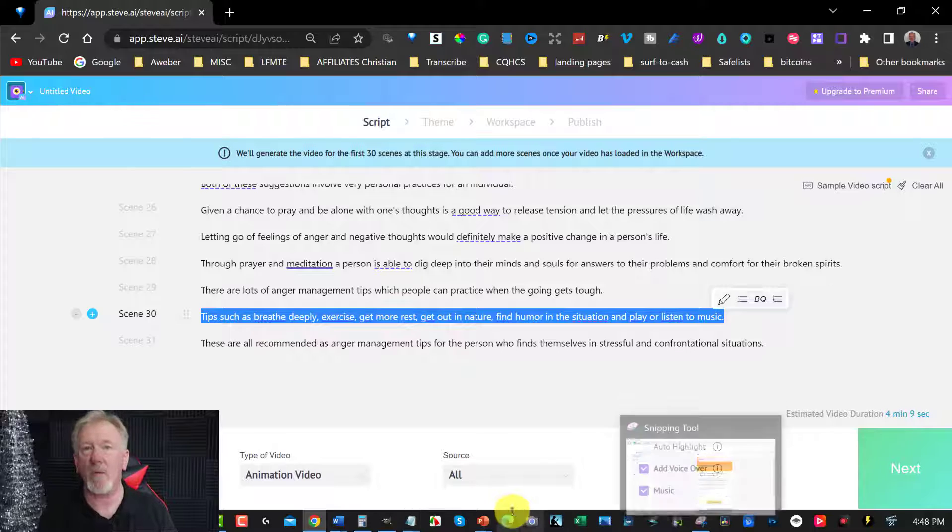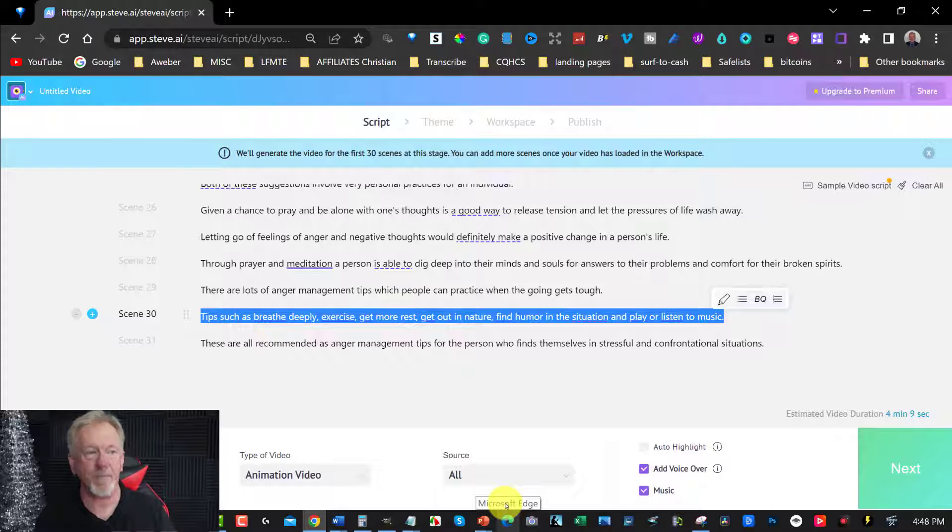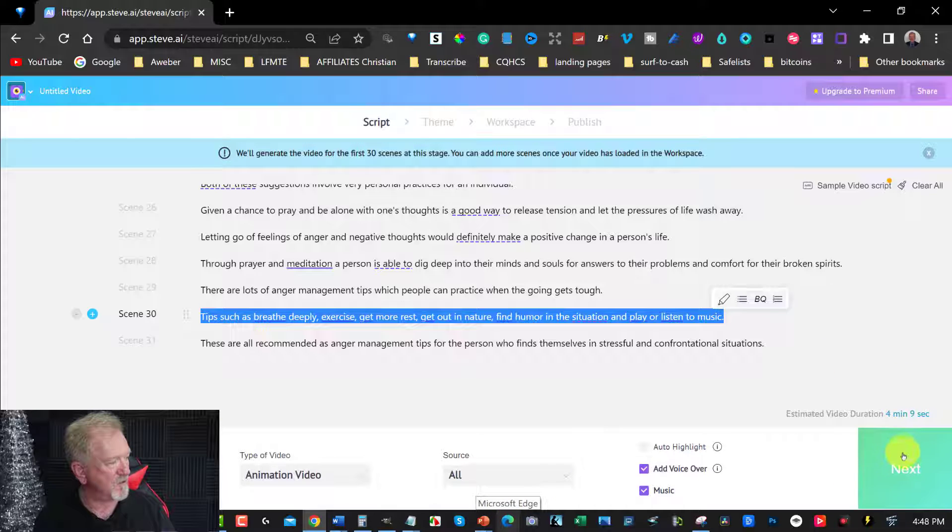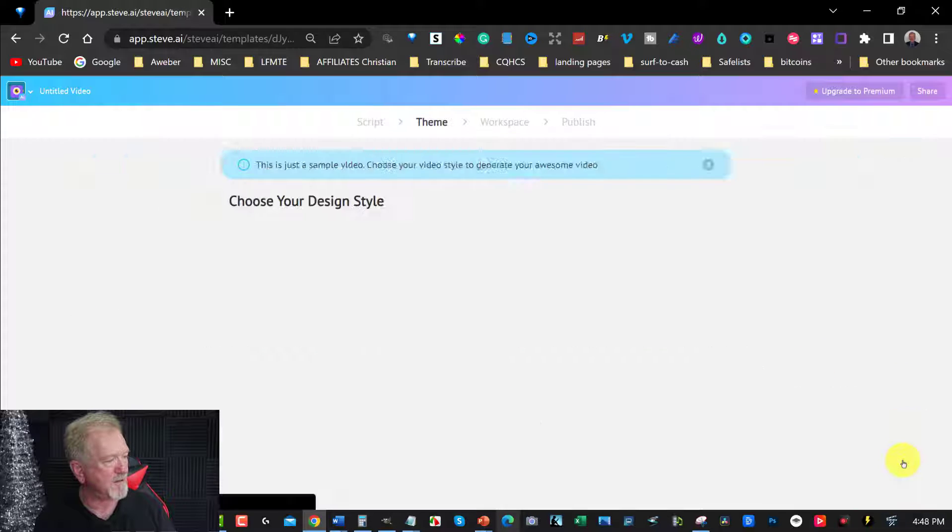But do be aware, it will eat into how many videos you can create. All right. So let's go over here to next. We can click on that.